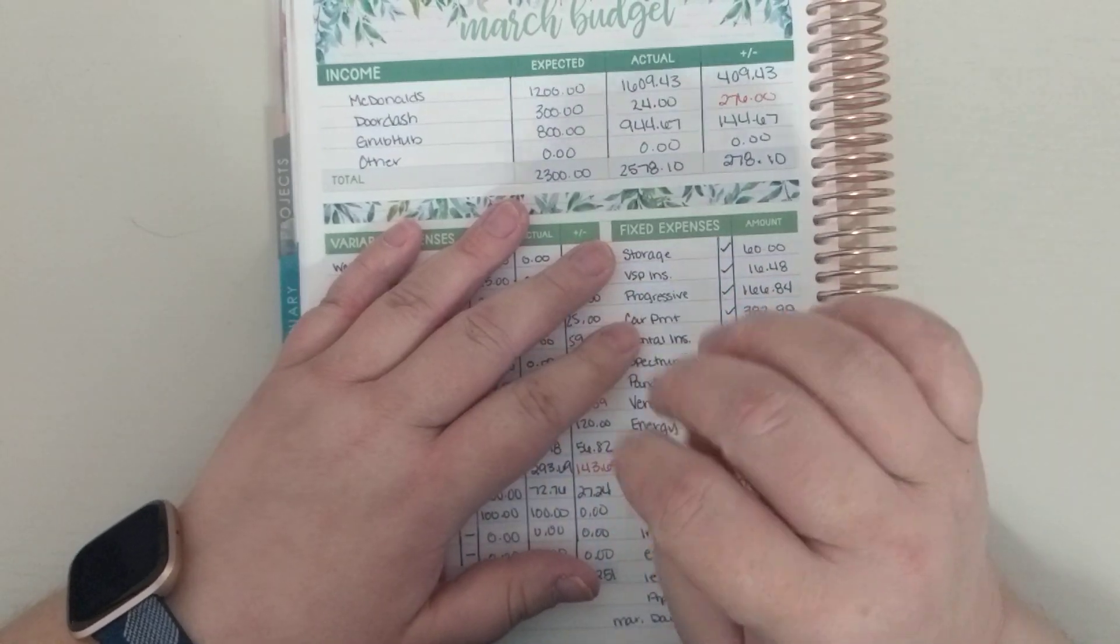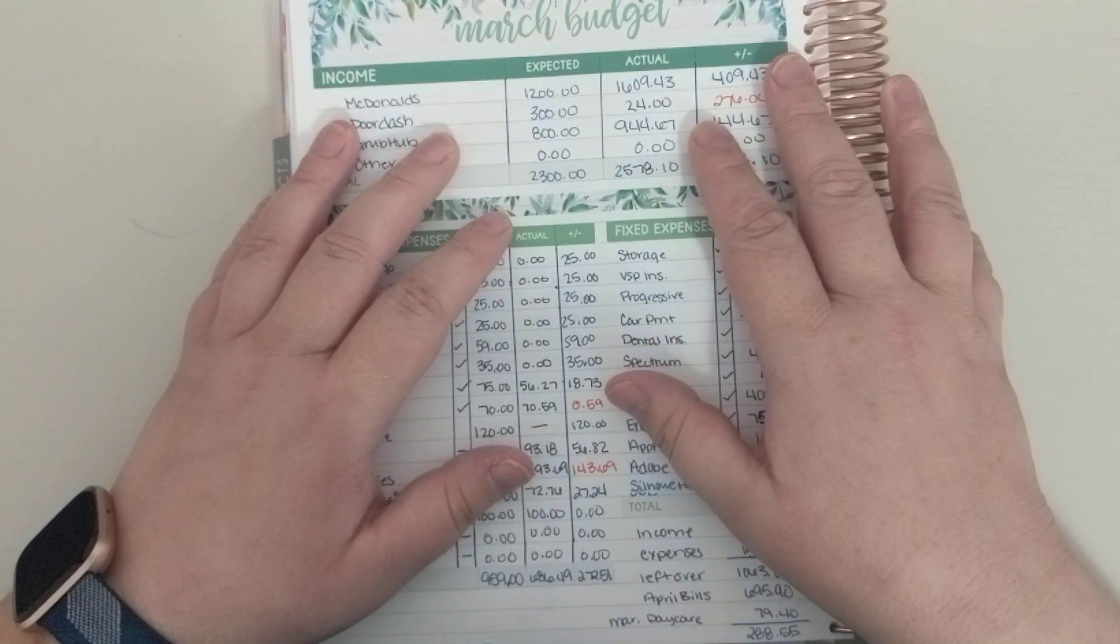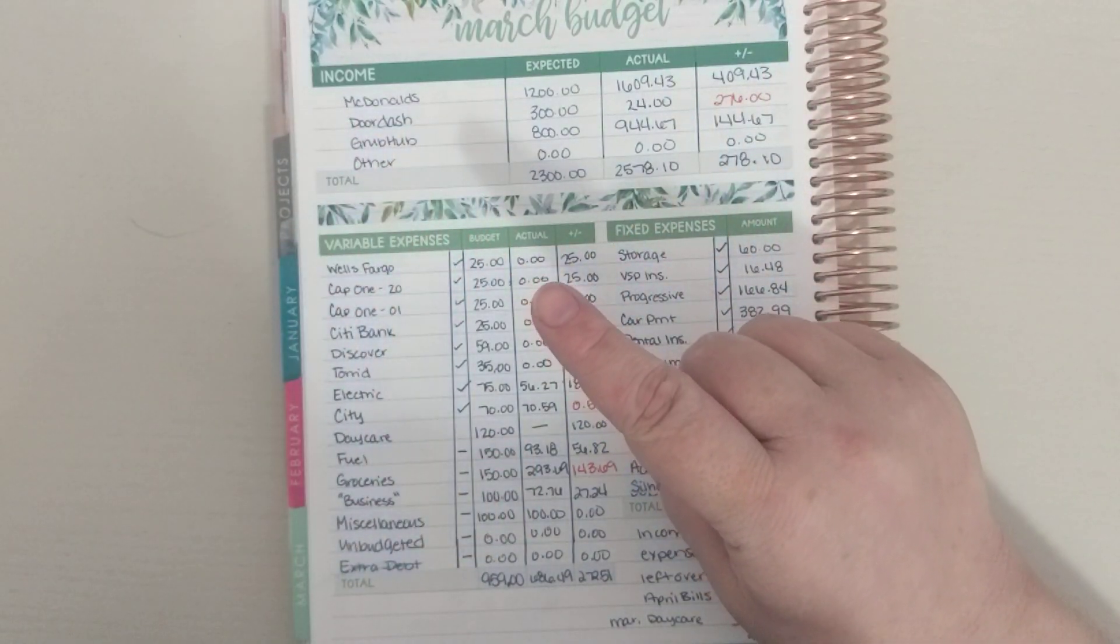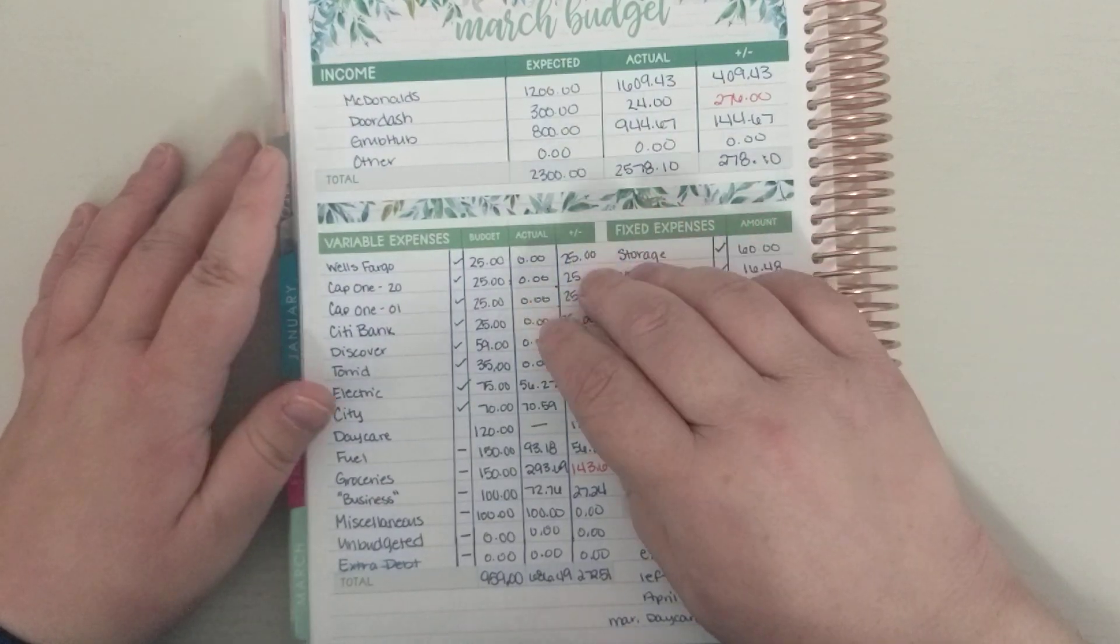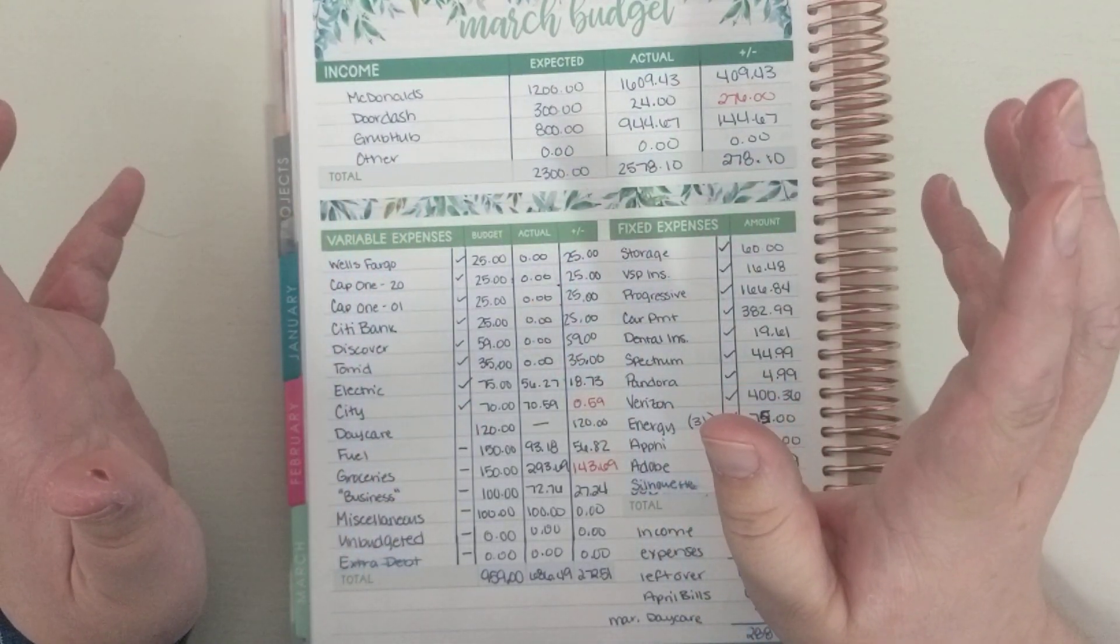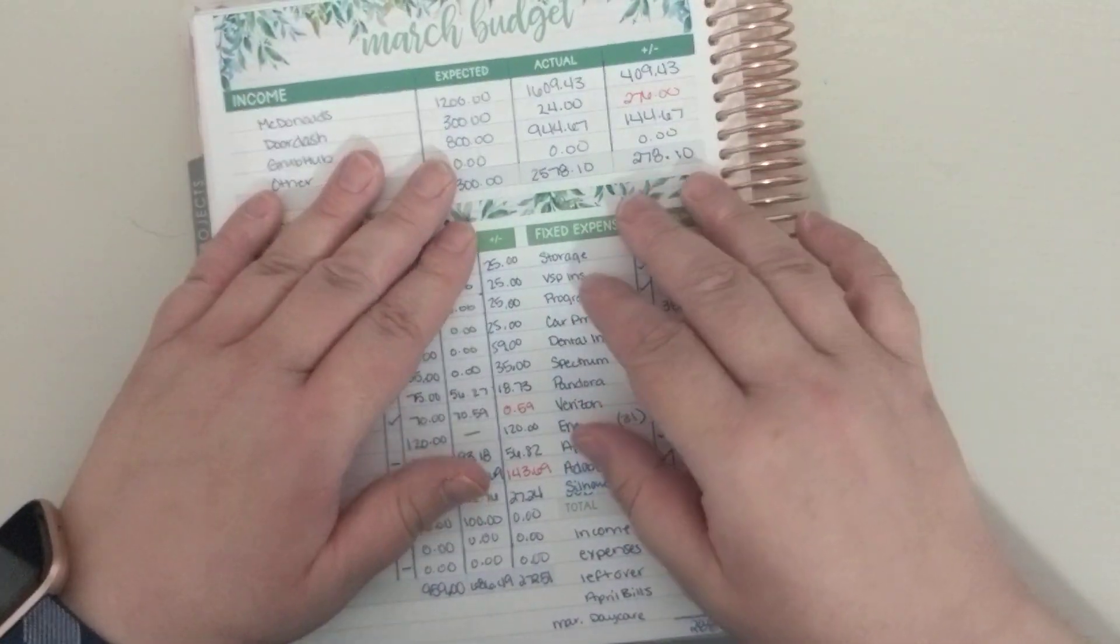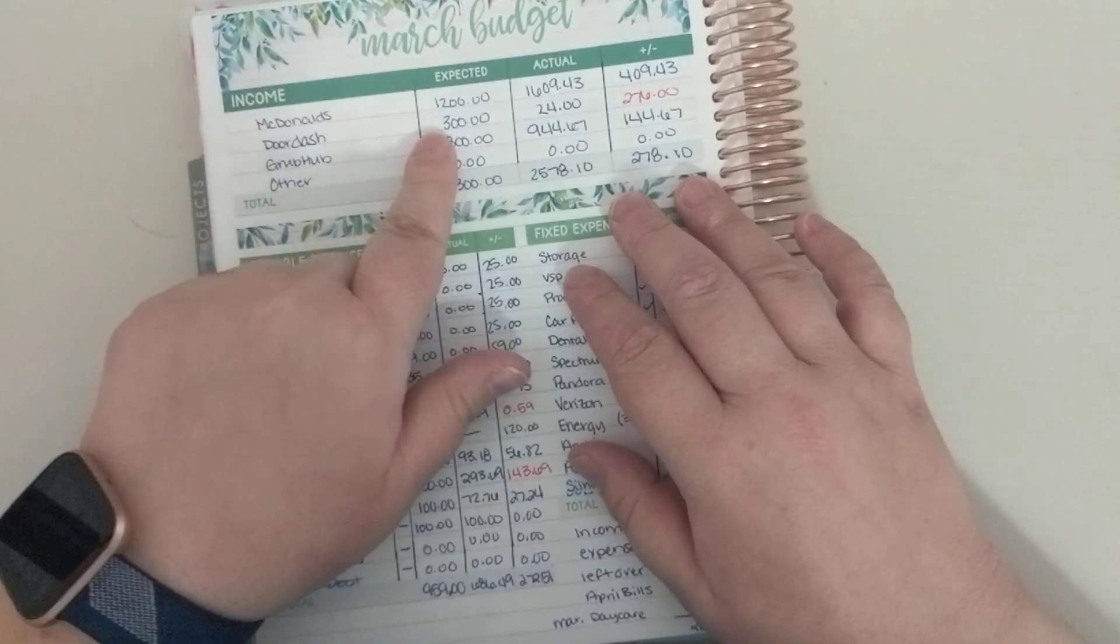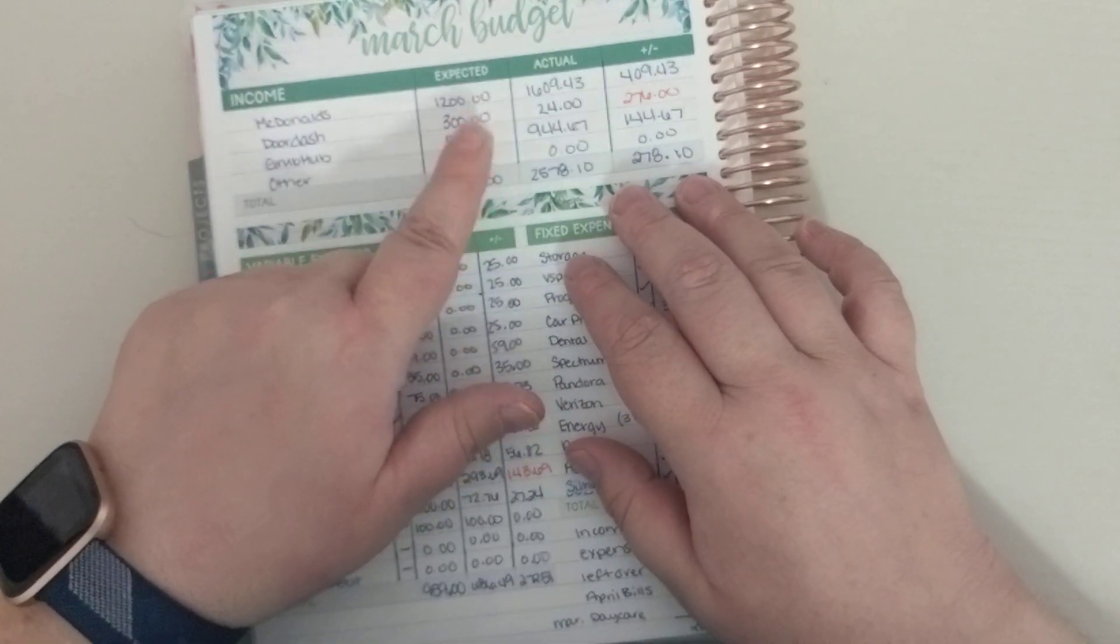So I have a few streams of revenue. One is McDonald's, it's my full-time job. I also deliver for DoorDash and Grubhub, and then I just put other because you just never know. So for McDonald's, I just said that I expected $1,200 from McDonald's, $300 from DoorDash, $800 from Grubhub.